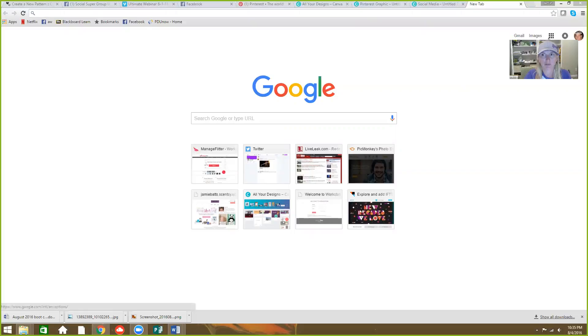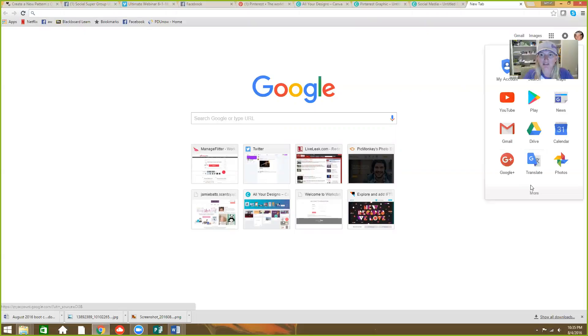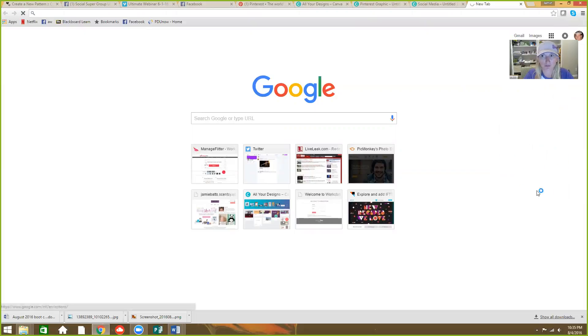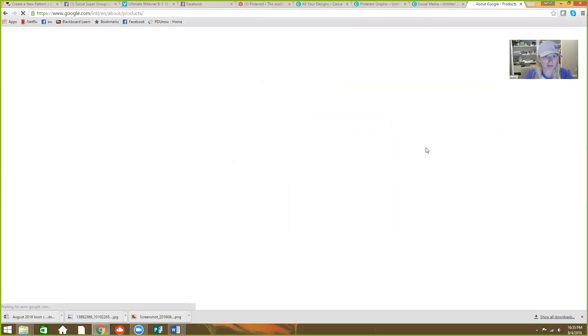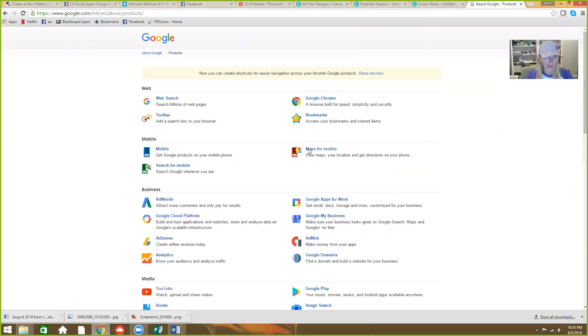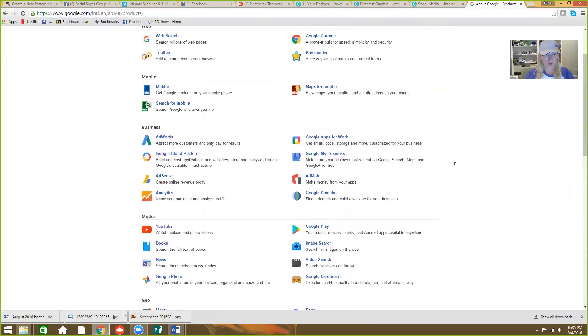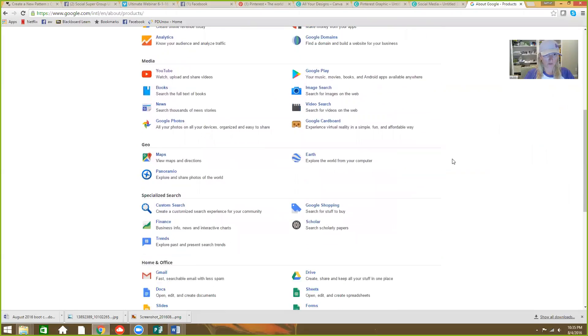You're going to click on that and that's going to open up all of these apps. And you're basically going to click even more from Google because it's not popping up. And my internet's kind of slow right now. And you're going to find Google Forms.